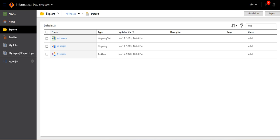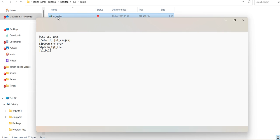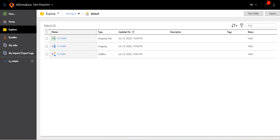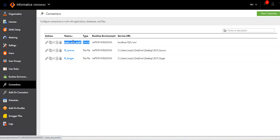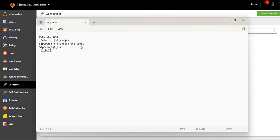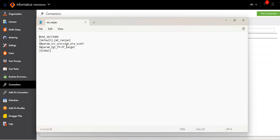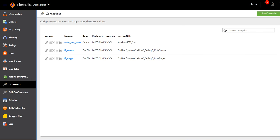Now go to the param file and double-click on it. As we already defined the source and target parameters, we need to provide the exact connection names. Go to Admin — the Oracle connection name is connection_orascot. Provide that inside the param file. Also copy the target connection name and provide it here. In the default section, the default is the project folder, and the mapping task is inside that.